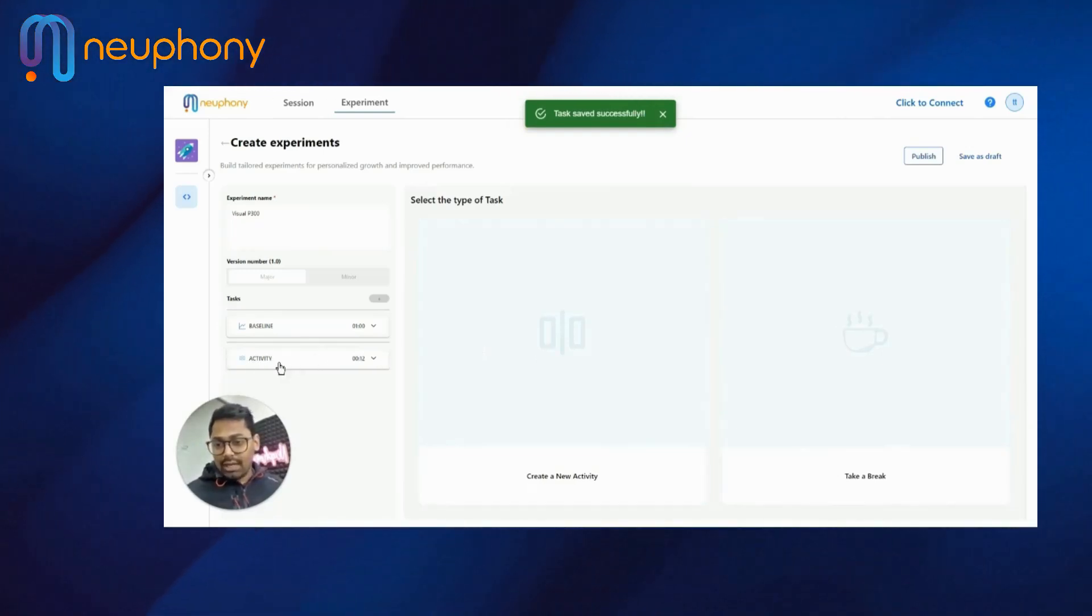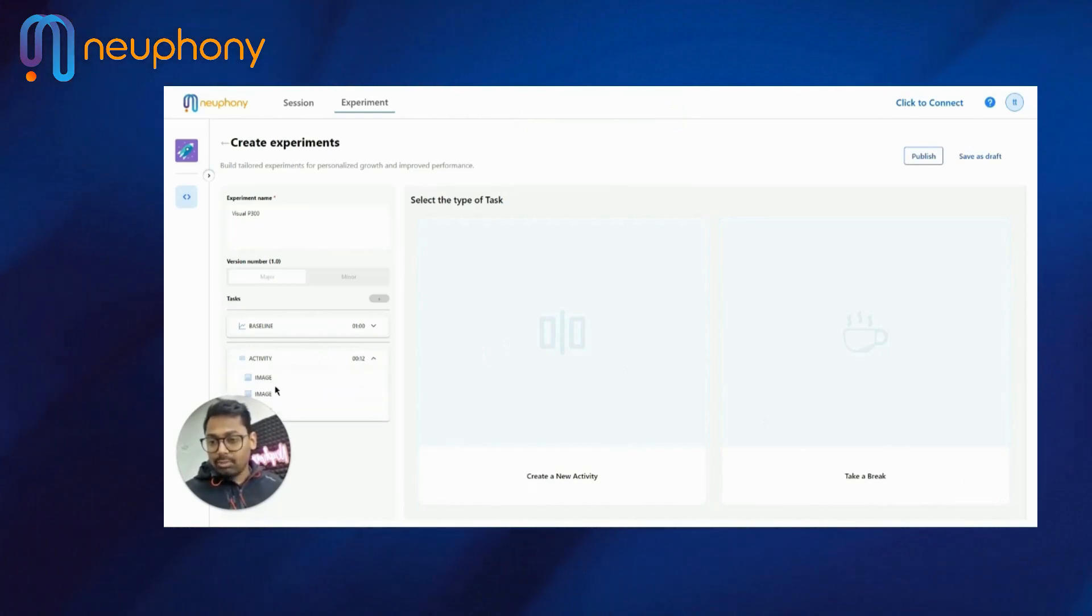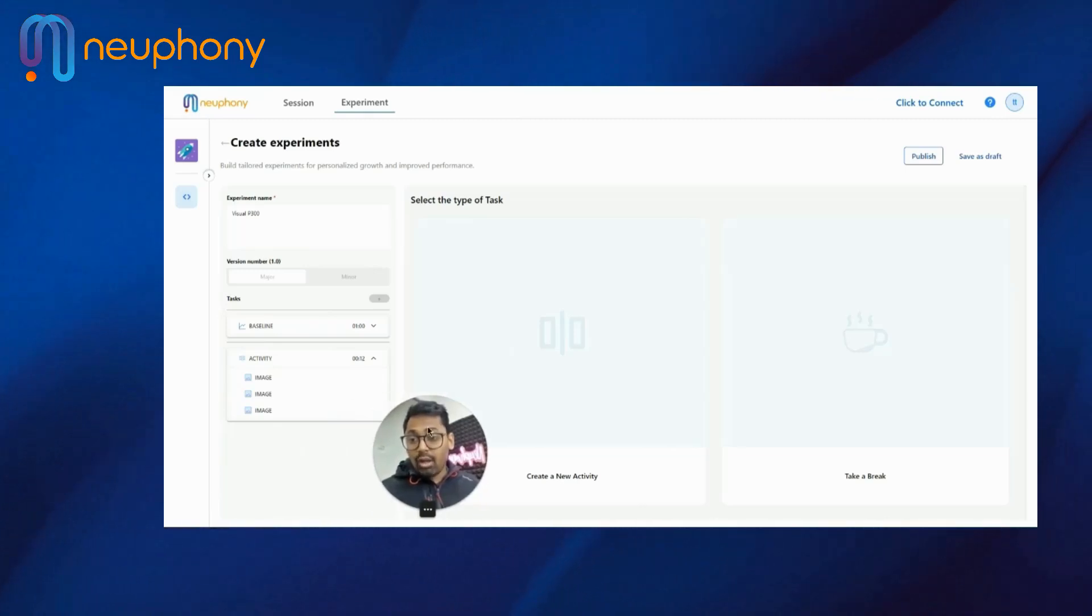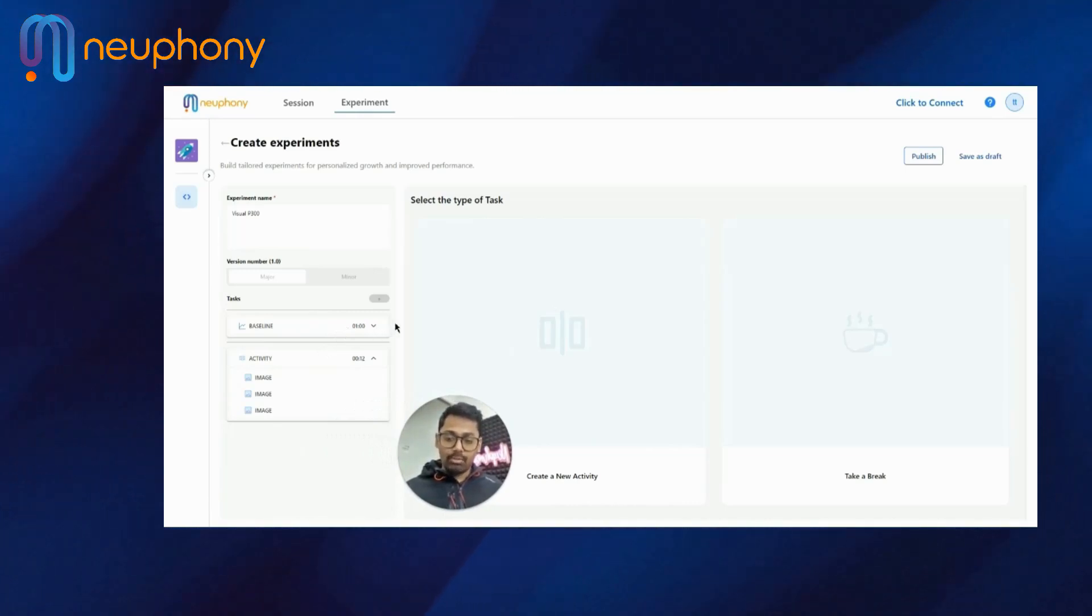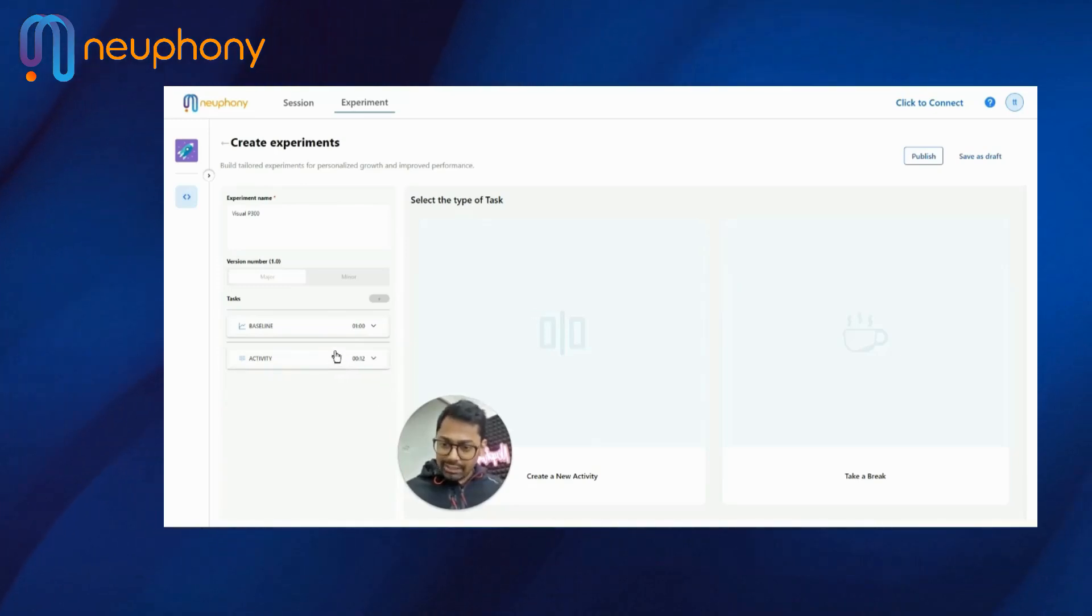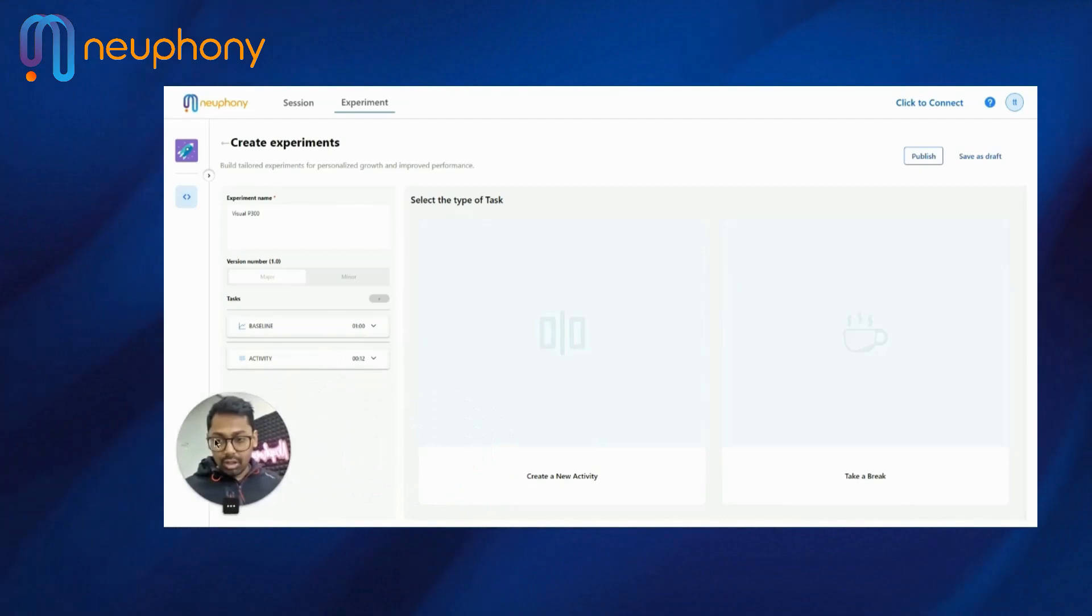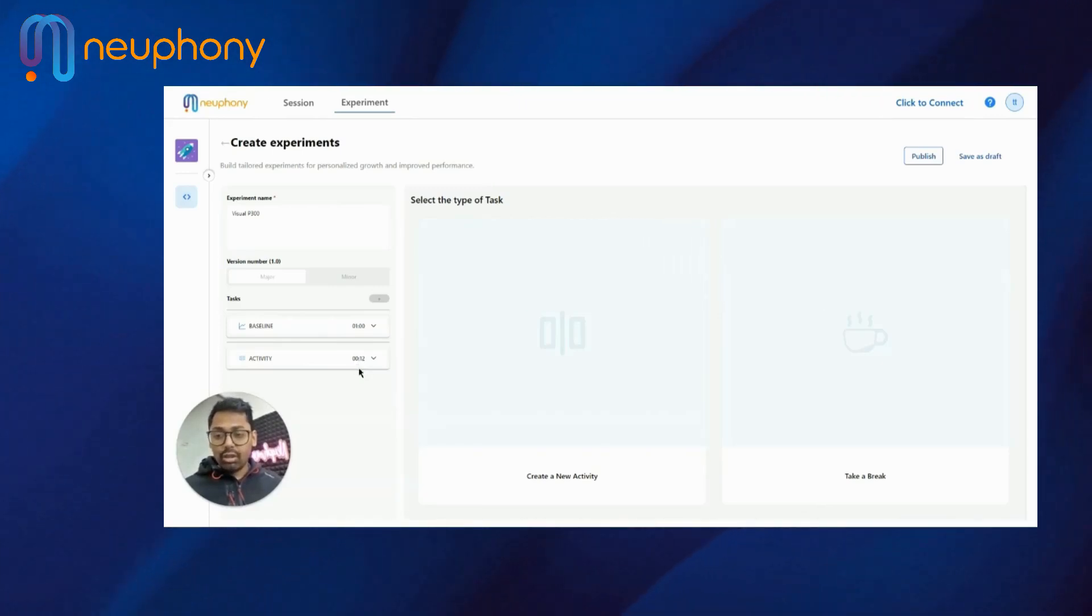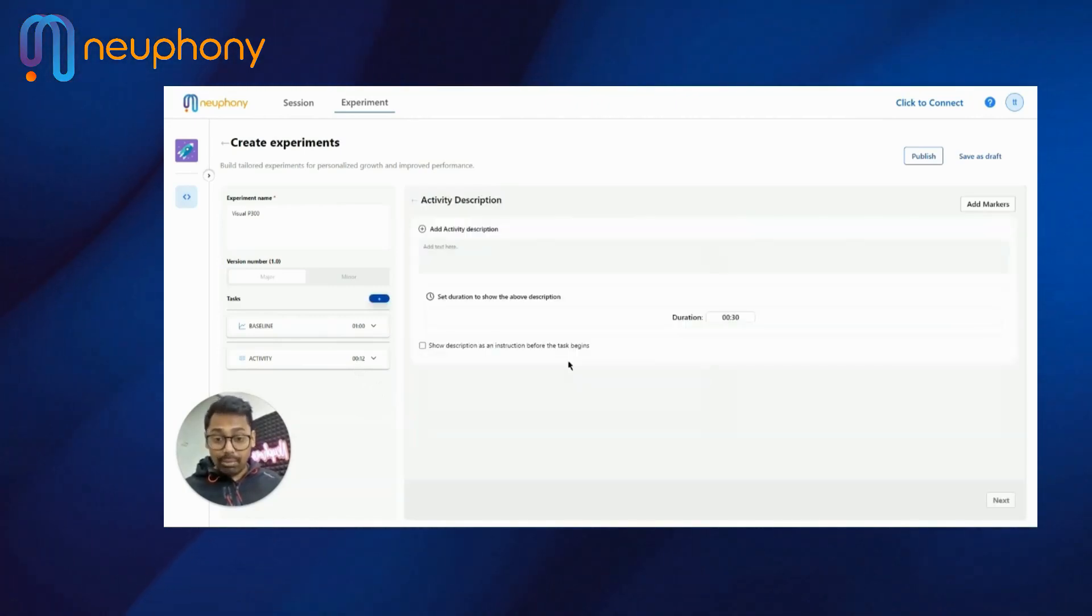Now you can see the activity of 12 seconds in total, that is three images, has been saved here. So the baseline needs to be minimum one minute. It can be from one minute to ten minutes. And the rest of the activities in total should be at least one minute. So I have done 12 seconds of introduction. Minimum 48 seconds of the activity I need to do. So now I'll create the main experiment.